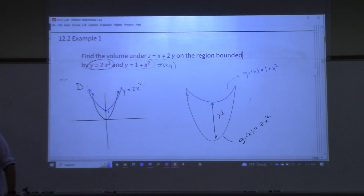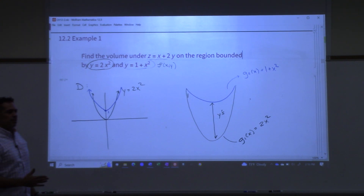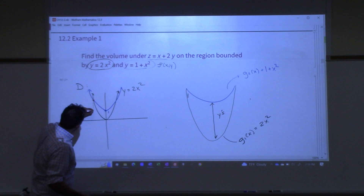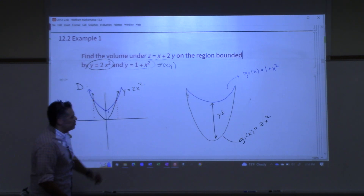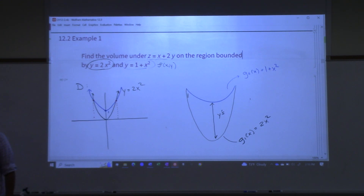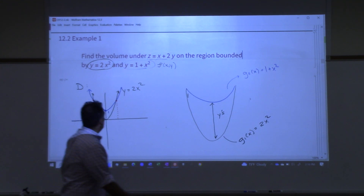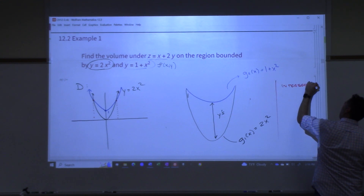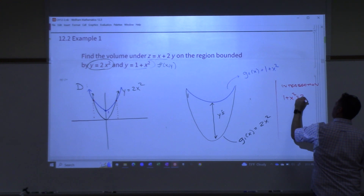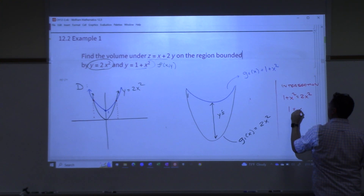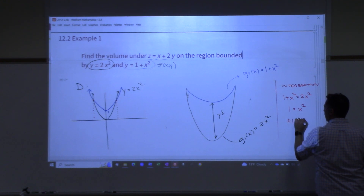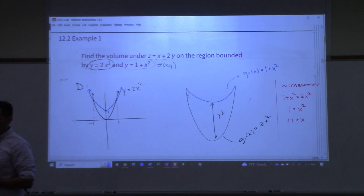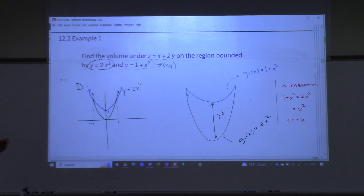Are our x's bounded between two constants? Yes — but you have to figure out what they are. You have to figure out where those two curves intersect each other, so you set them equal. So: 1 plus x squared equals 2x squared. That gives you x equals positive and negative 1. You probably could have seen that by visual inspection, but that's the algebra for it.